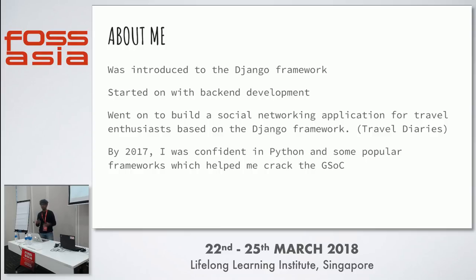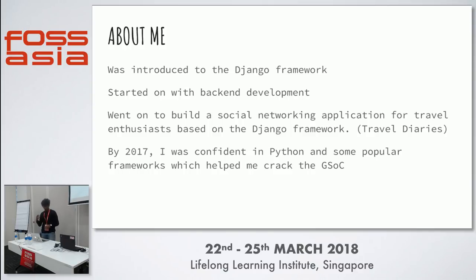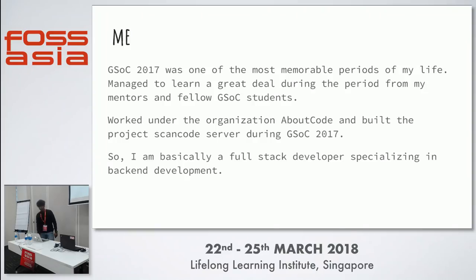I've been traveling around the world, so I thought there should be a social networking application for travel enthusiasts and I built it on Django. By 2017, I was pretty confident in Python and other cool frameworks like Node, which helped me crack Google Summer of Code in 2017. GSoC was one of my most memorable periods — you get to interact with a lot of mentors and people around the world, develop an idea, make it a project, and see people use it.